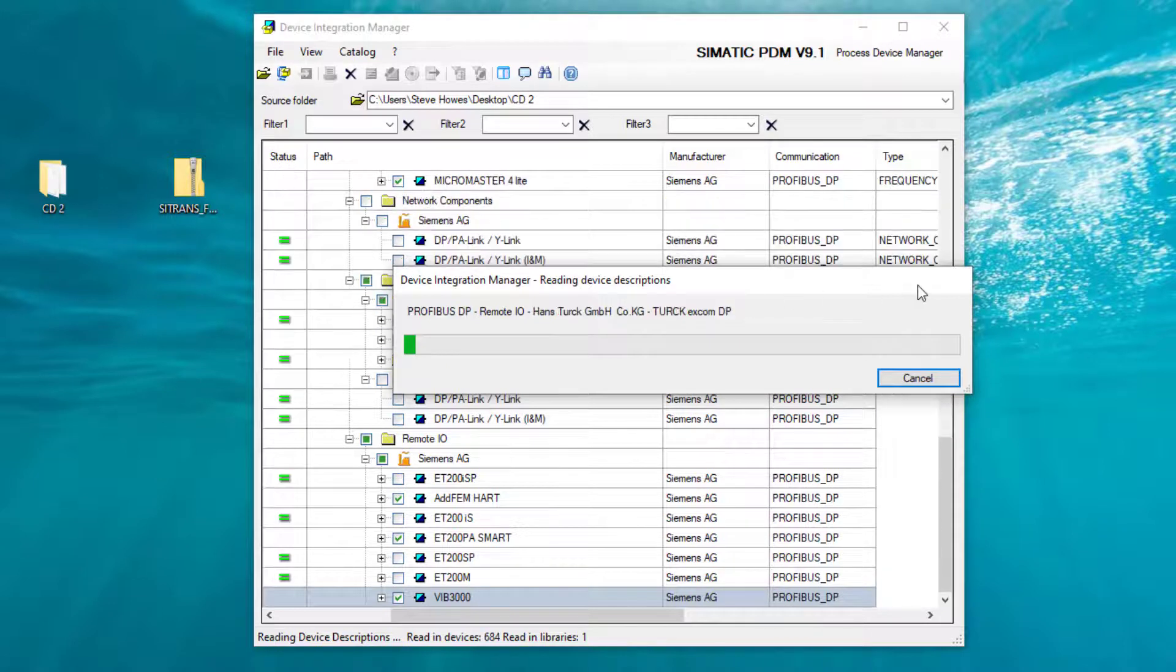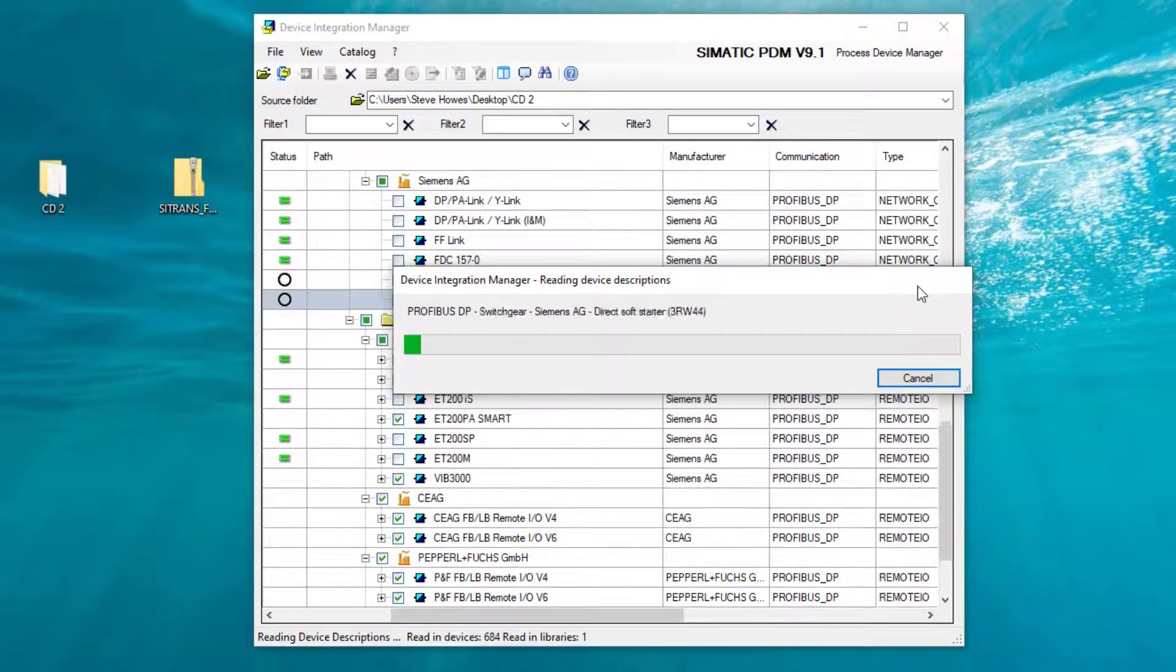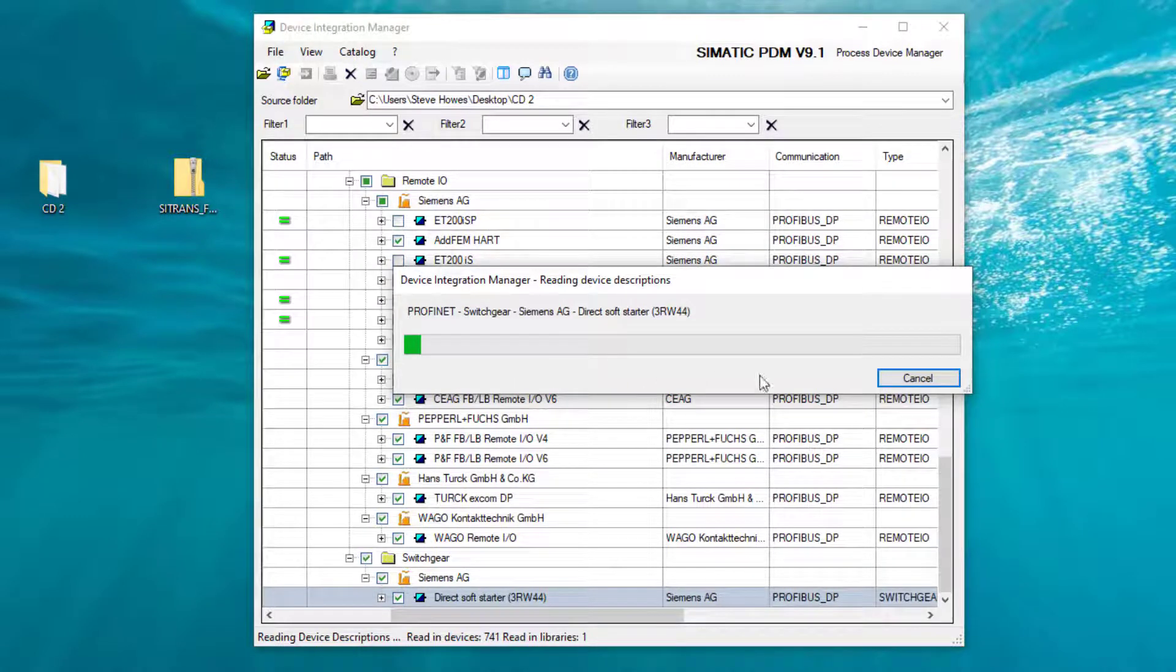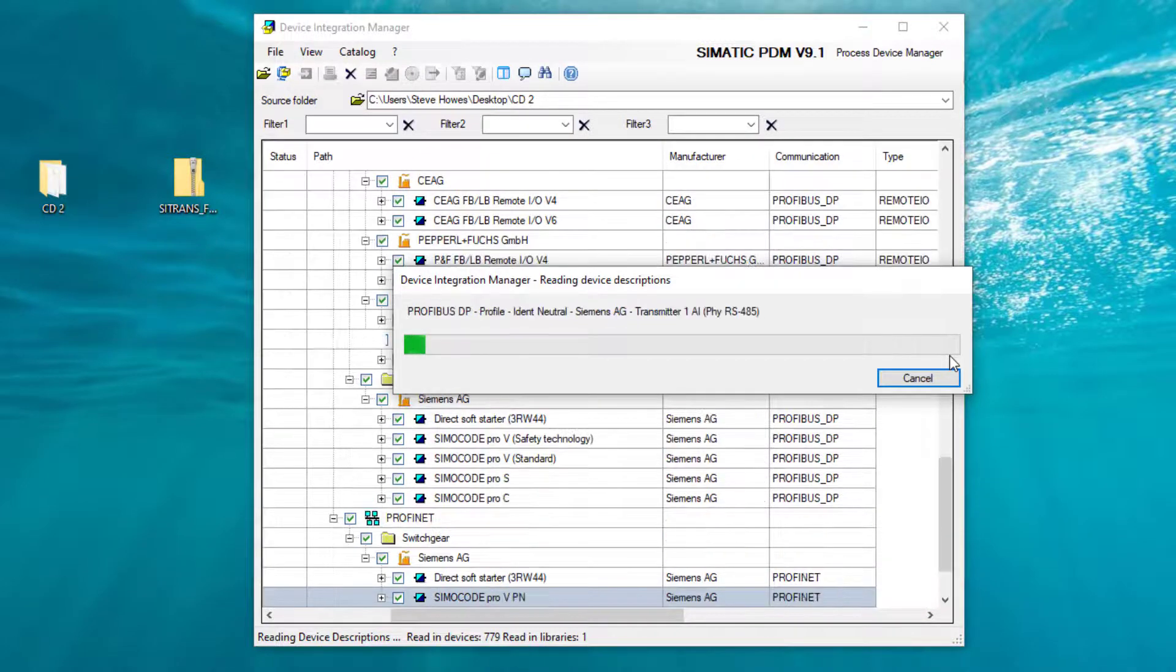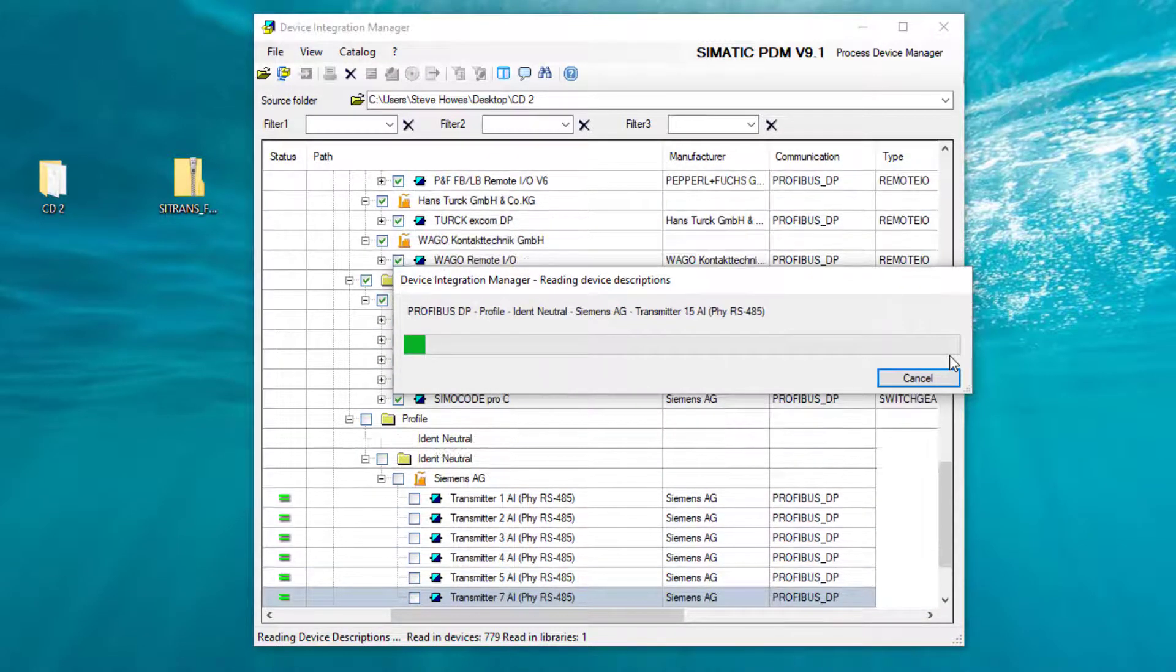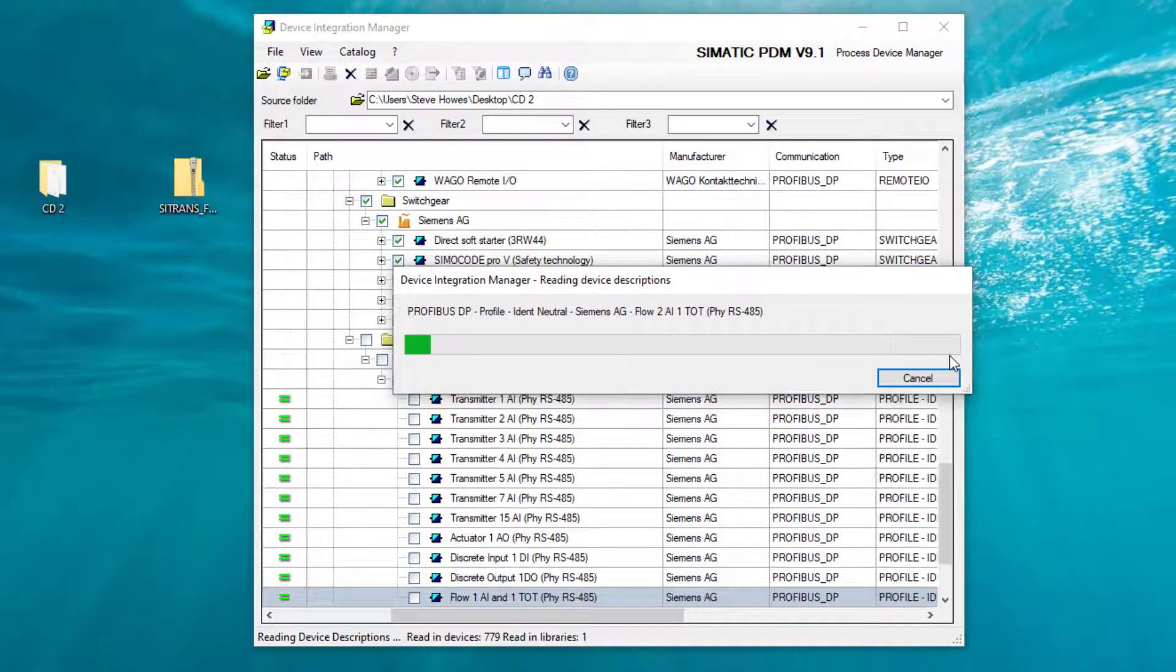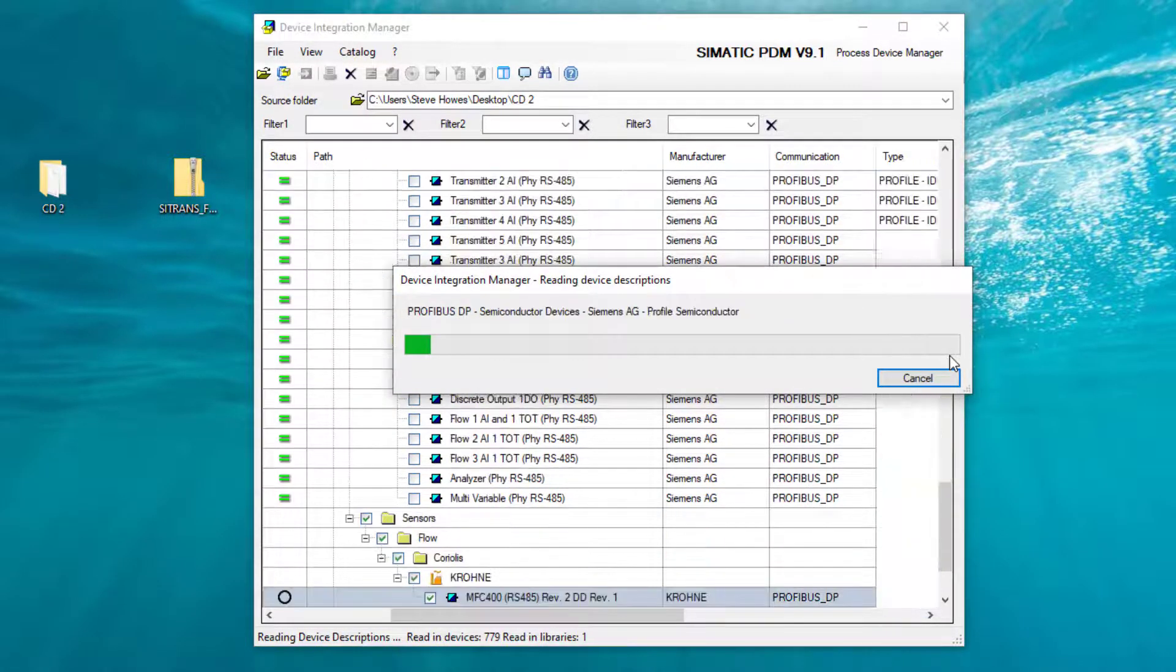So this is the bit that takes time now, so you need to go off and get that cup of coffee or that cup of tea while it reads all of these. If you're using the CD to install these, it could take quite a while.